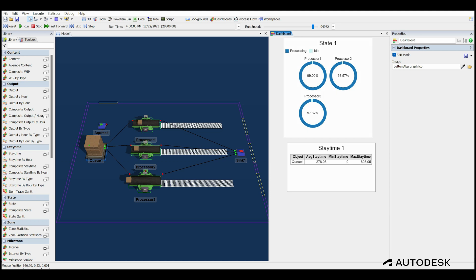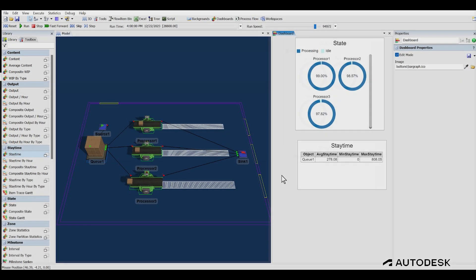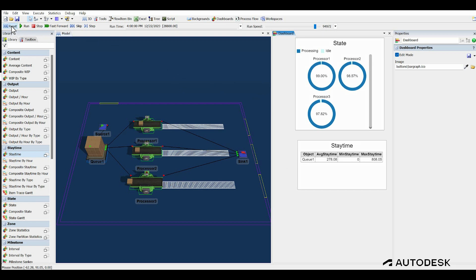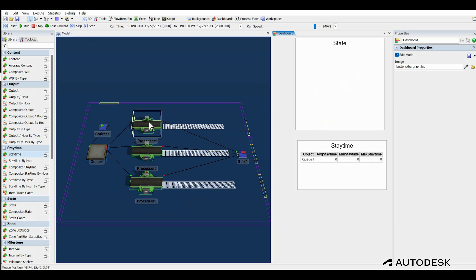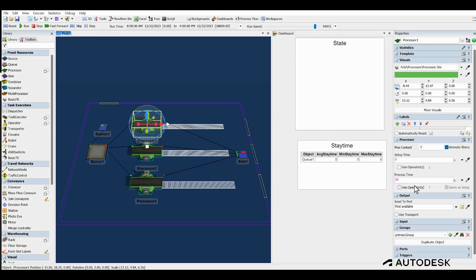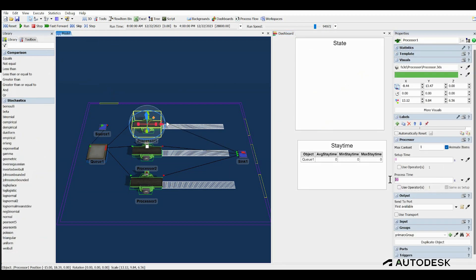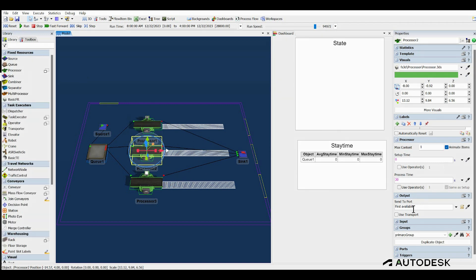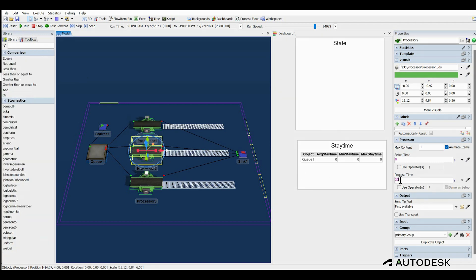The goal is to lower the utilization of the processors by roughly 10%. To do this, we would need to reduce the process time by 10%, or a 3 second reduction in the processing time at each machine. Changing the process time is simple. Just click on the processor, go to the properties panel on the right, find the processing time field, and change it from 30 seconds to 27 seconds. Do this for each machine, then rerun the model.